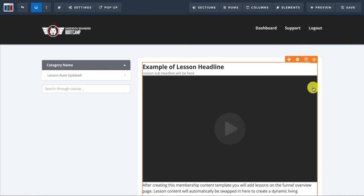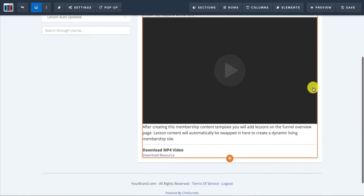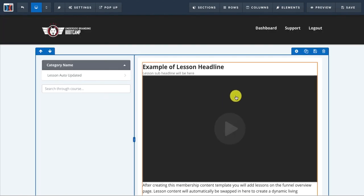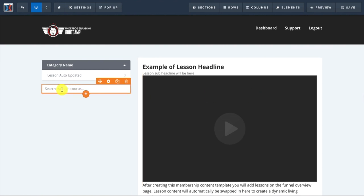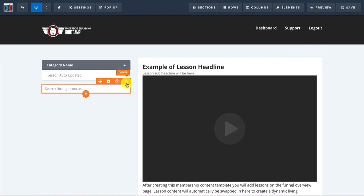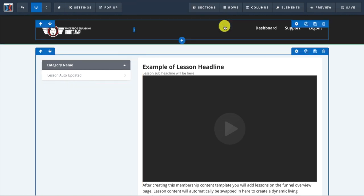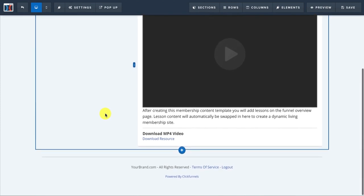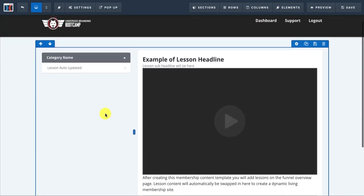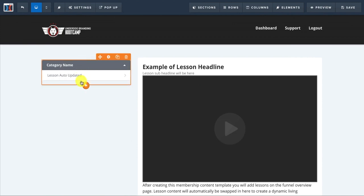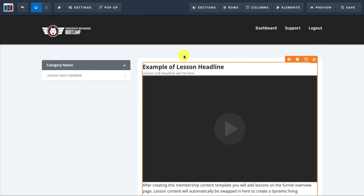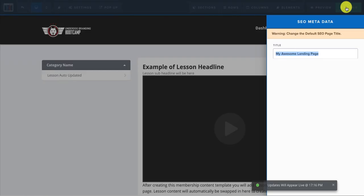And then for me personally, I usually take out the search through course thing. I don't really need it cause I don't have like a huge advance, like a hundred modules in there, but you can keep that in there if you want. And all this will be automatically updated. So all I do is click save and we're just going to call this test three.